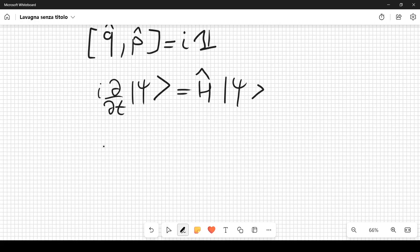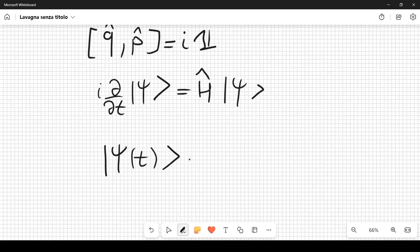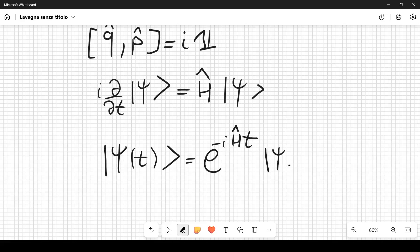The formal solution is |ψ(t)⟩ = e^{-iĤt}|ψ(0)⟩, where the Hamiltonian is time-independent. The exponential of an operator should be interpreted as an infinite power series.